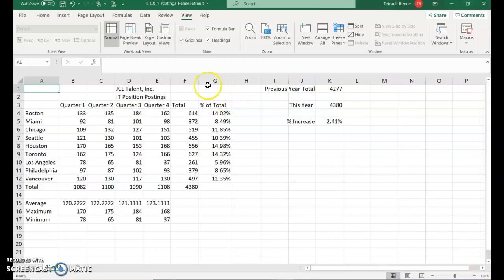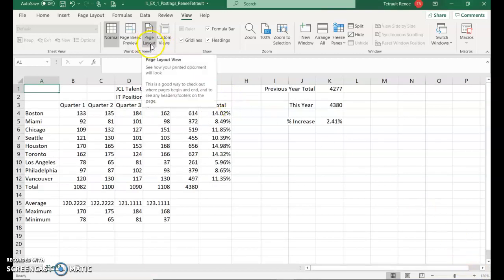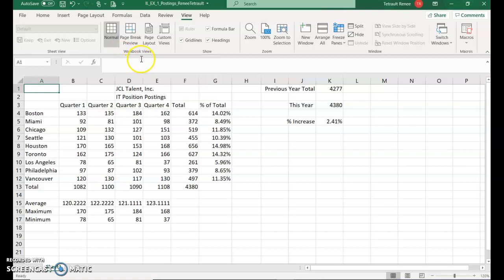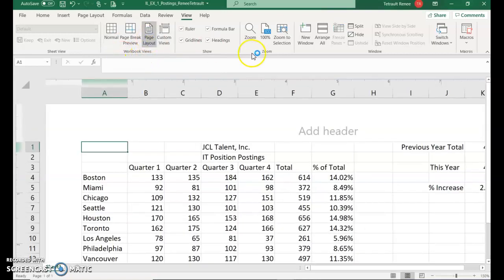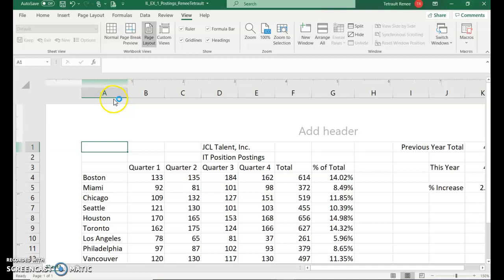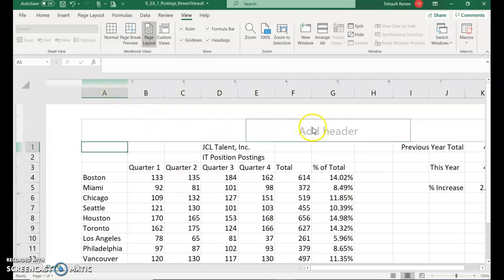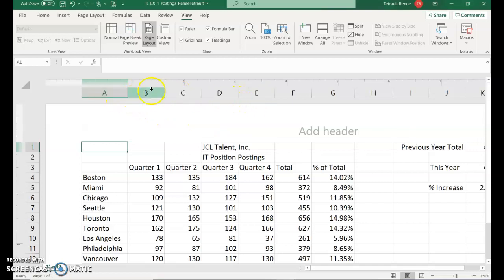Then we're going to click the Page Layout tab, which is in the Workbook view. Go ahead and choose Page Layout. What happens is it makes it a lot larger. You have an area if you wanted to put in a header. But it also does, not only are the columns labeled, but it has a ruler above it for the horizontal ruler. And then over on the left-hand side, there's a vertical ruler.